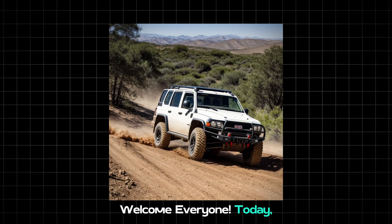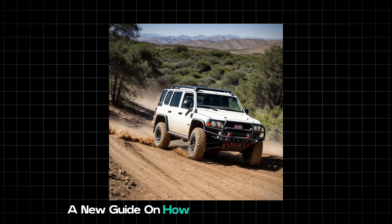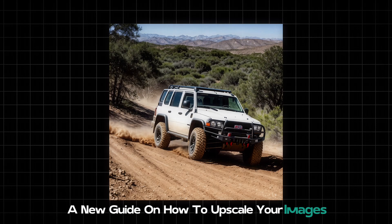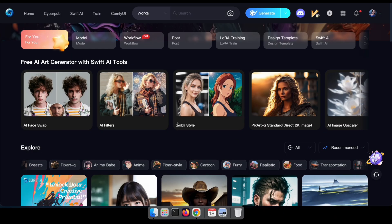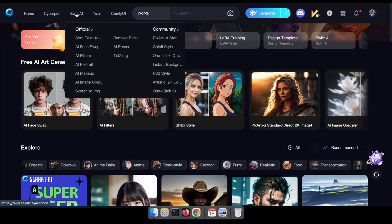Welcome everyone. Today, I'm excited to present a new guide on how to upscale your images without relying on paid services. It's now easier than ever with the Seart website.